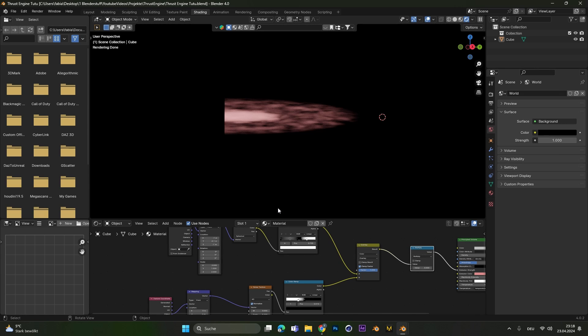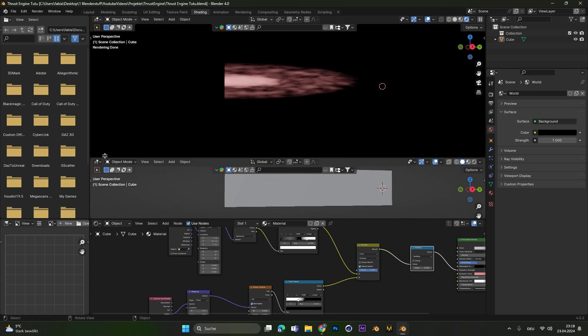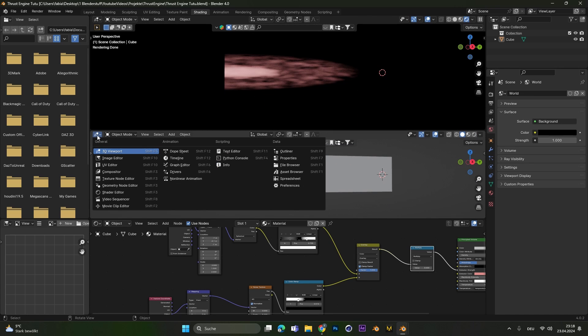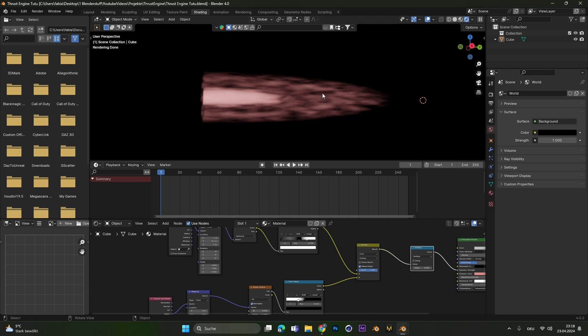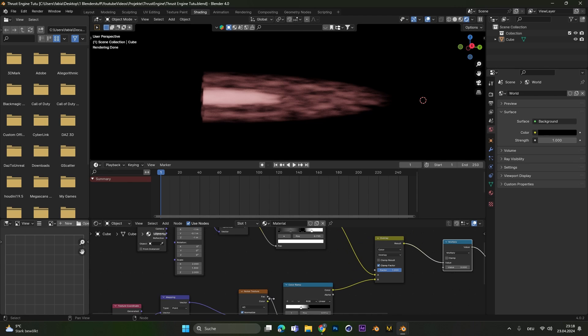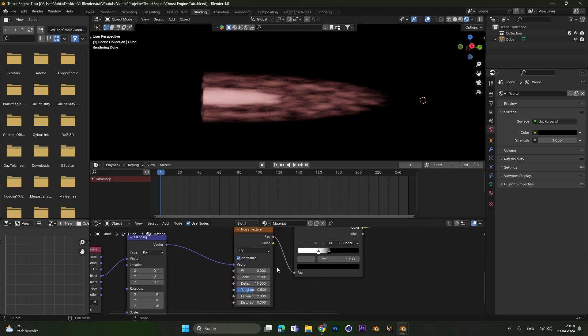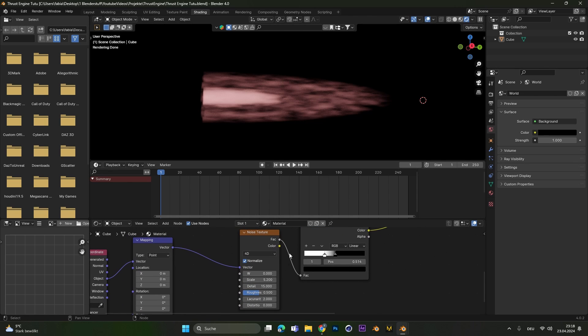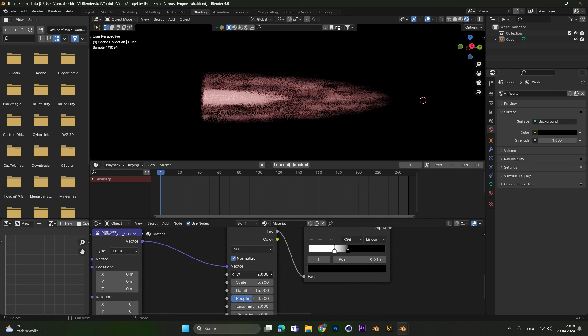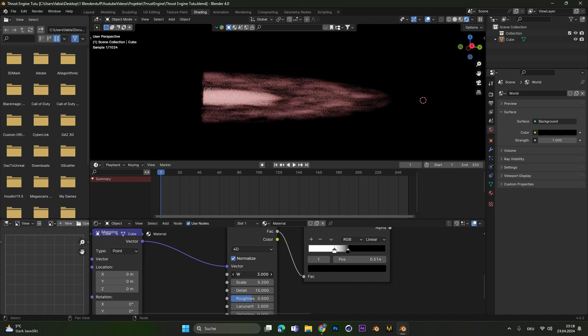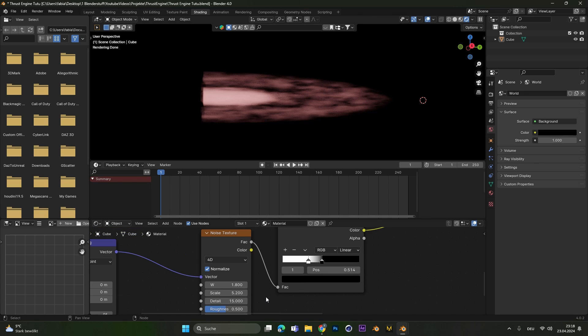Good the texture is done. Now maybe we want to animate it. Therefore let's open a second window with the timeline. First we will animate the noise. Therefore we have to go into the noise texture and play around with the W value here.